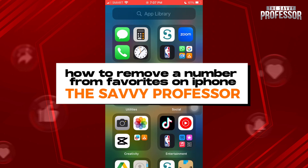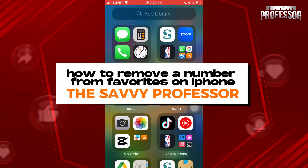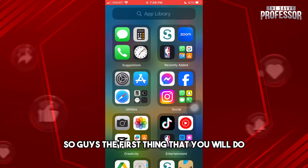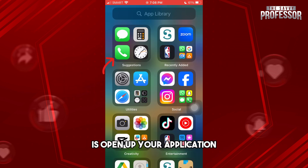Hey guys, welcome to the Savvy Professor. This is how to remove a number from favorites on iPhone. The first thing that you will do is open up your application.